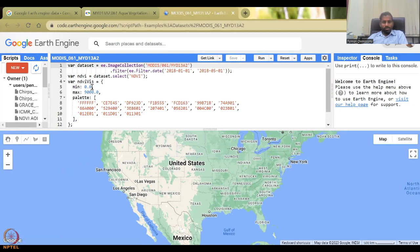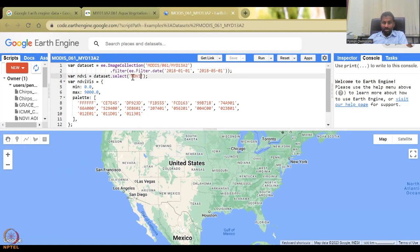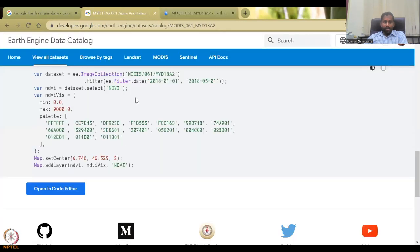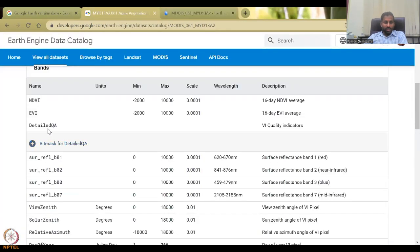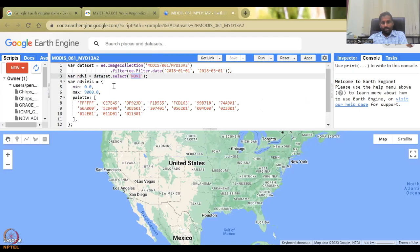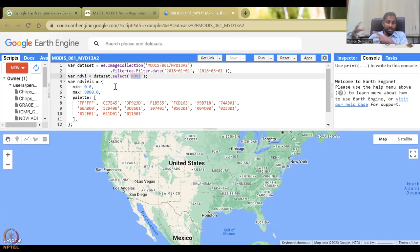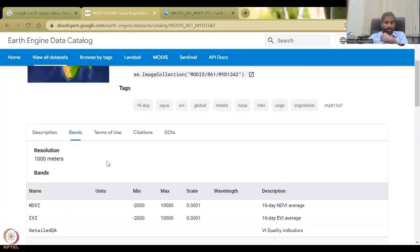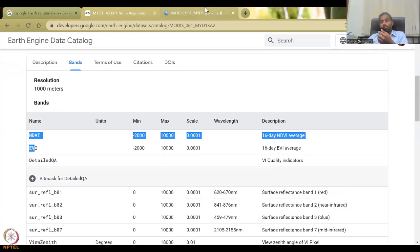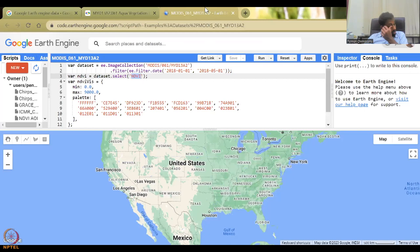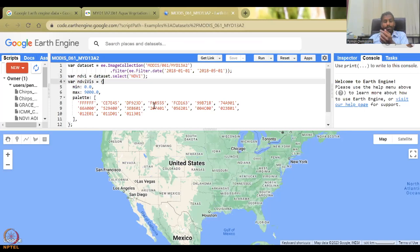So we have the minimum max, and then what data is it taking? NDVI. So it is selecting NDVI. Select NDVI is the band. So if I select EVI, I have to type EVI here. So it's basically the data set is a variable. We are defining the data set as the image and within the image, there are multiple bands which are given here and the band name.